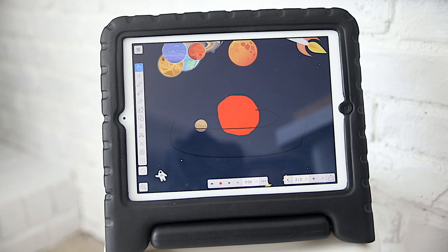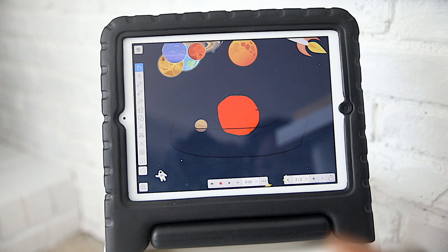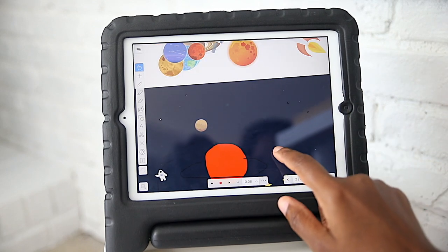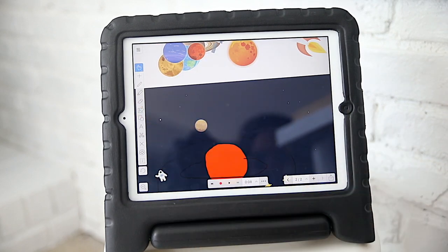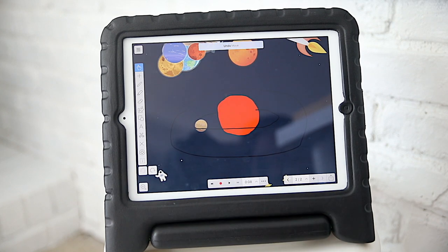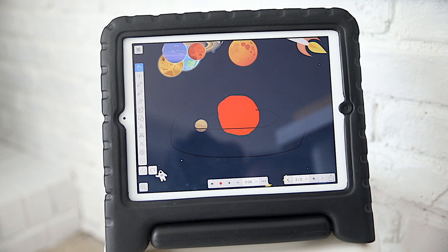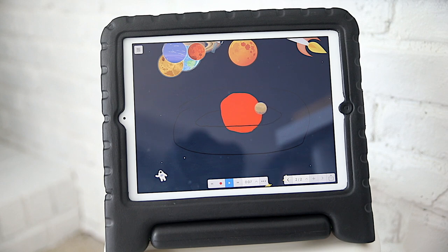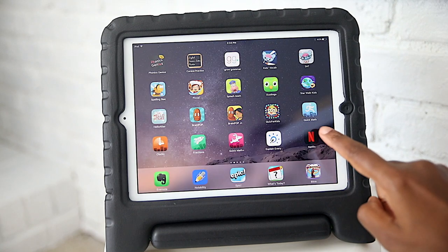Next up is our Explain Everything app. It's not going to be one that everybody is into, but we like it a lot. It's basically a whiteboard-type app that also has the ability to record your actions. It's great for creating presentations both for the teacher and the student, and it really enhances their creativity.